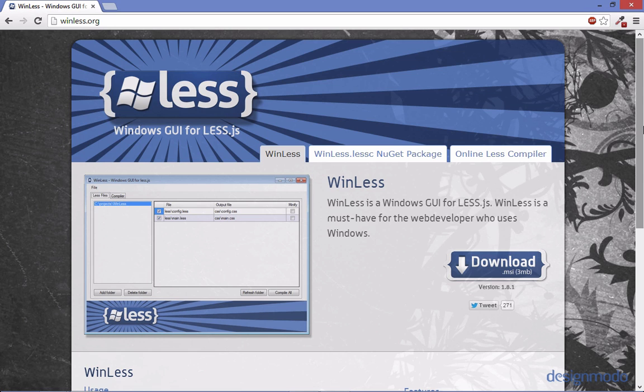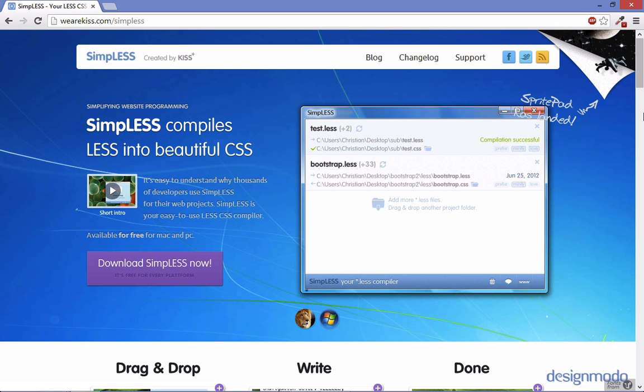One I like to use is Winless but it's only for Windows so if you're on Mac there's another one you can use as well. And that one is called Simplus. And Simplus is also for Mac and Windows.